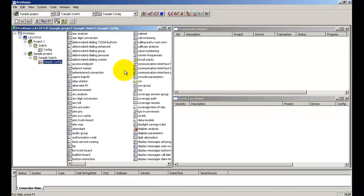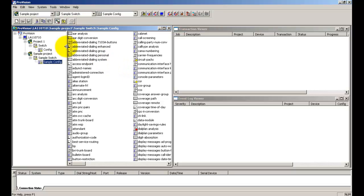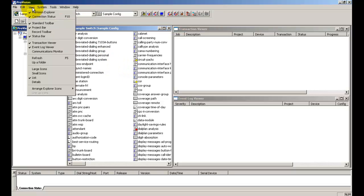Before we look at the actual table configuration and send procedure, let us establish a connection between ProVision and the switch. Let's open the communications monitor window to see the events in real time.